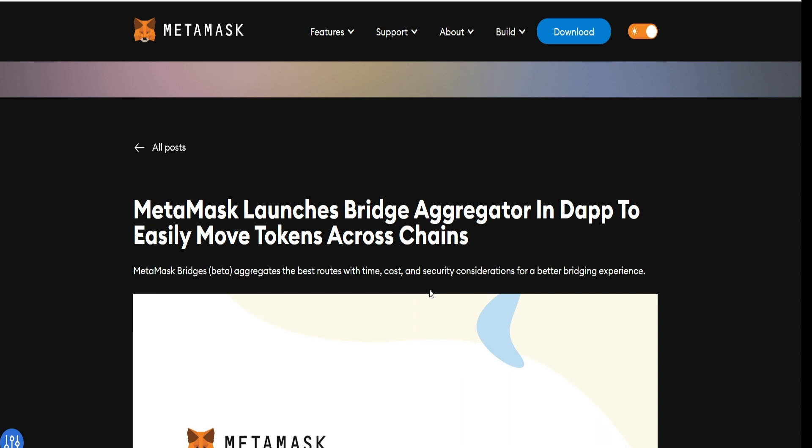We all know that all airdrops are not equal. Some are worth little or nothing, while some are worth thousands and hundreds of thousands of dollars. In my opinion, this is one airdrop that could be worth thousands of dollars.